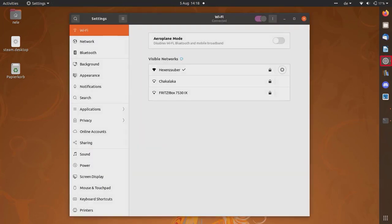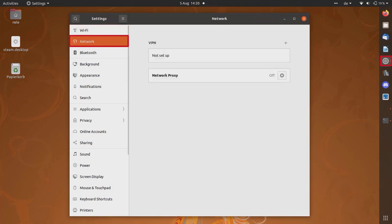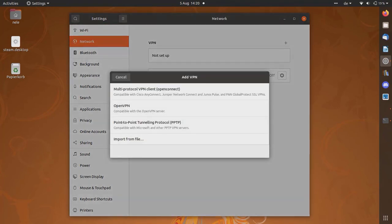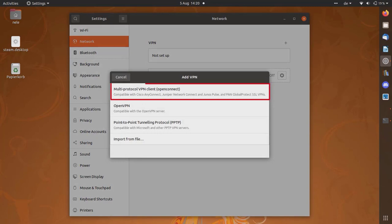Open your settings. Select Network. Click on Plus to add a VPN connection. Select Multi-Protocol VPN Client in brackets Open Connect.